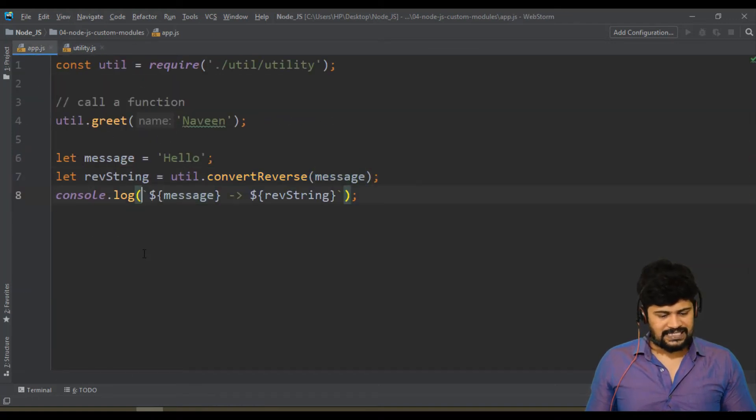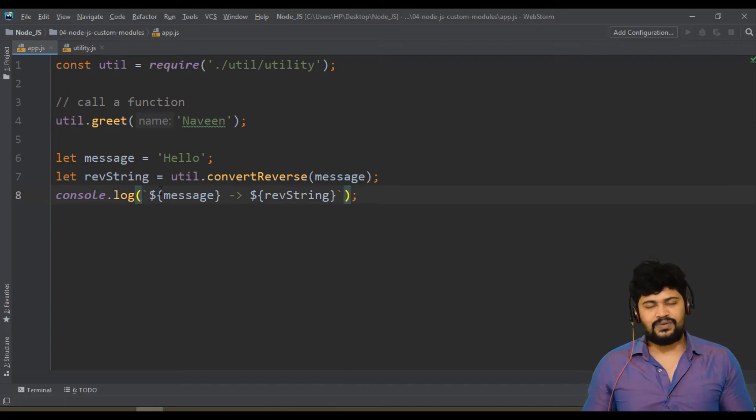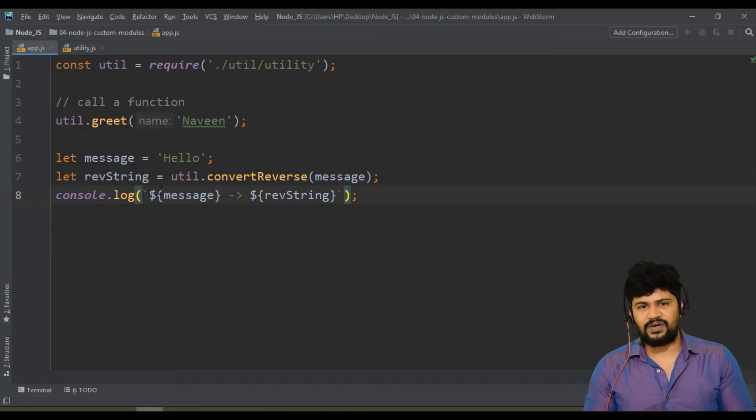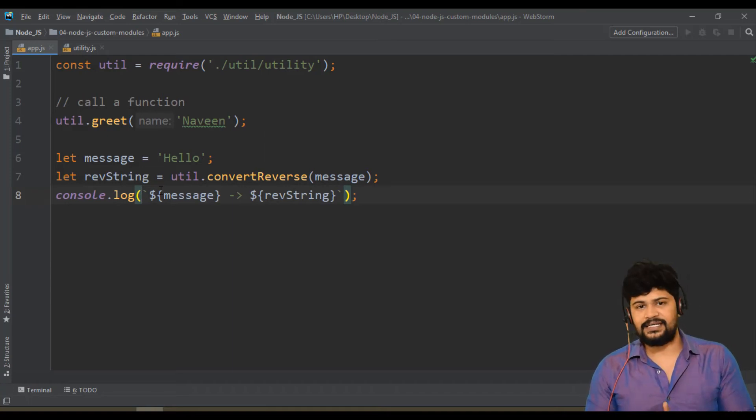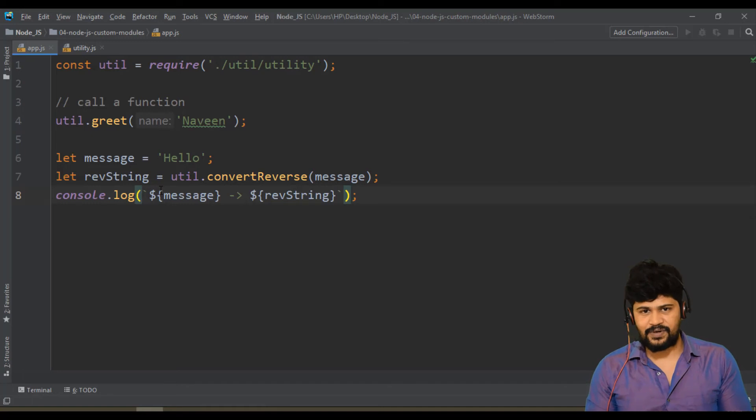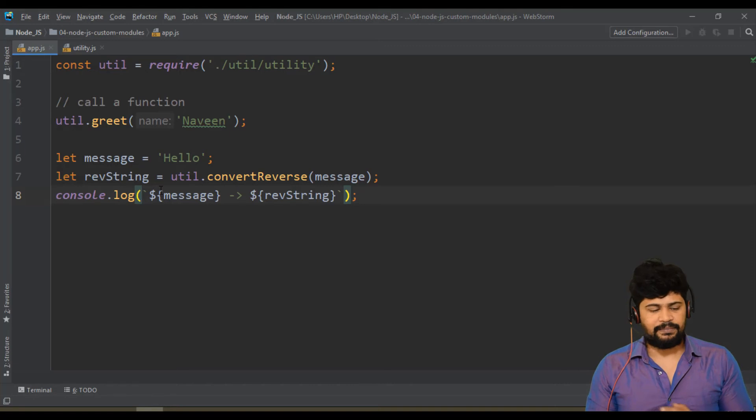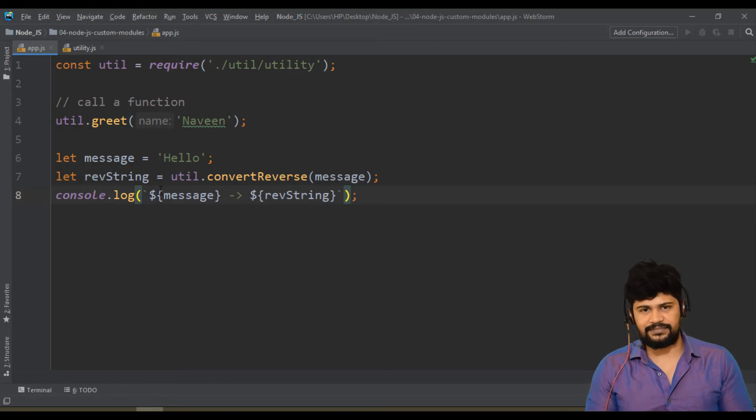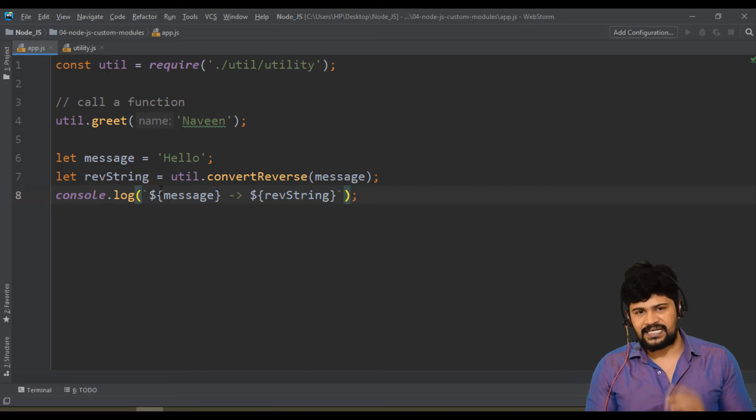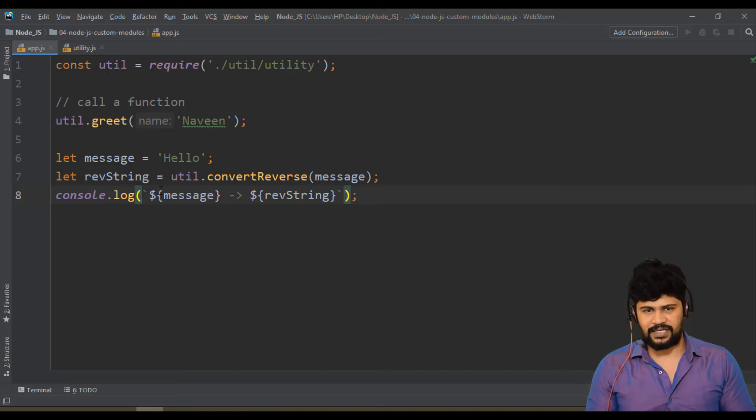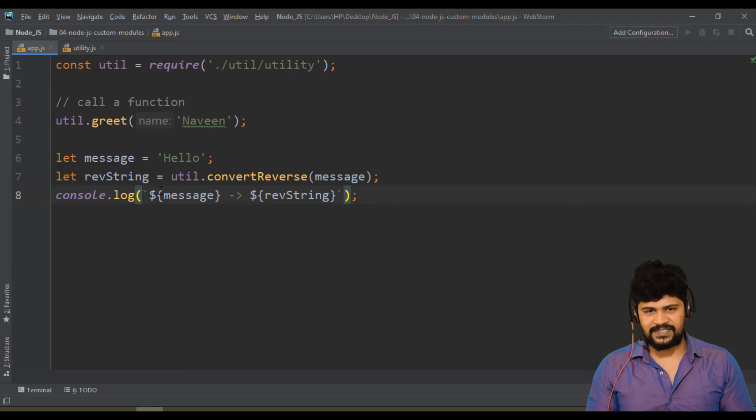This is about custom module. Now what we are going to do is, we have already learned the FS module and path module. Let's combine the FS module, path module and also the custom modules with an example. You'll have a clear idea how to use custom modules with the core modules. That example we're going to see in the next video. Thank you so much for watching and we'll meet in the next video and please subscribe to my channel. Thanks.